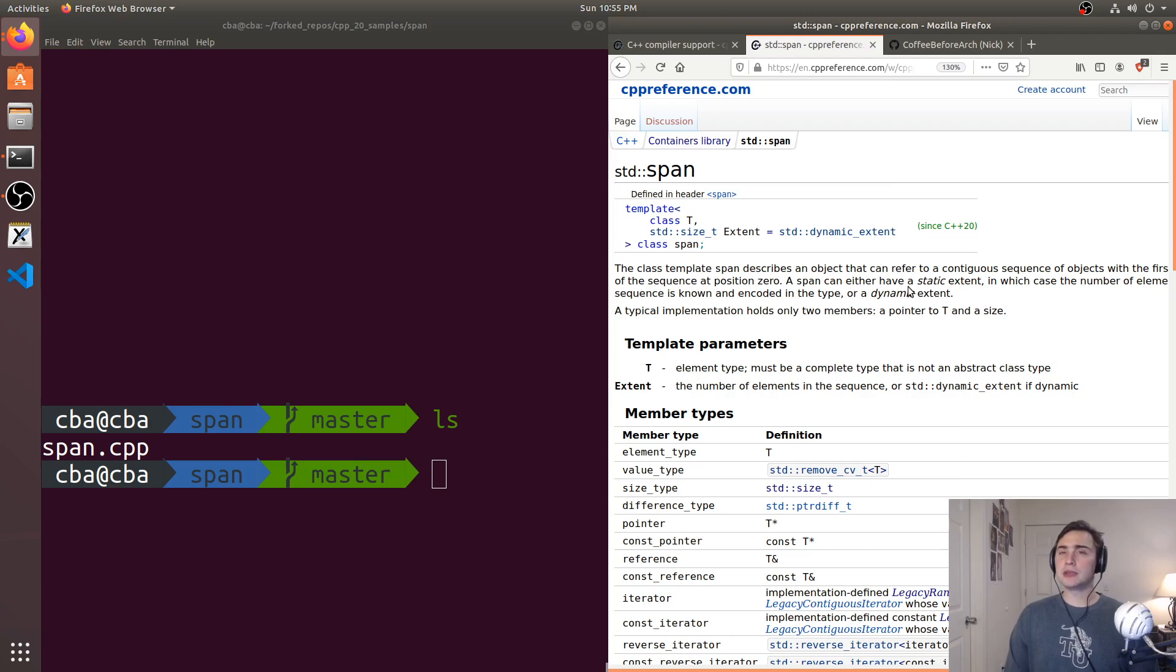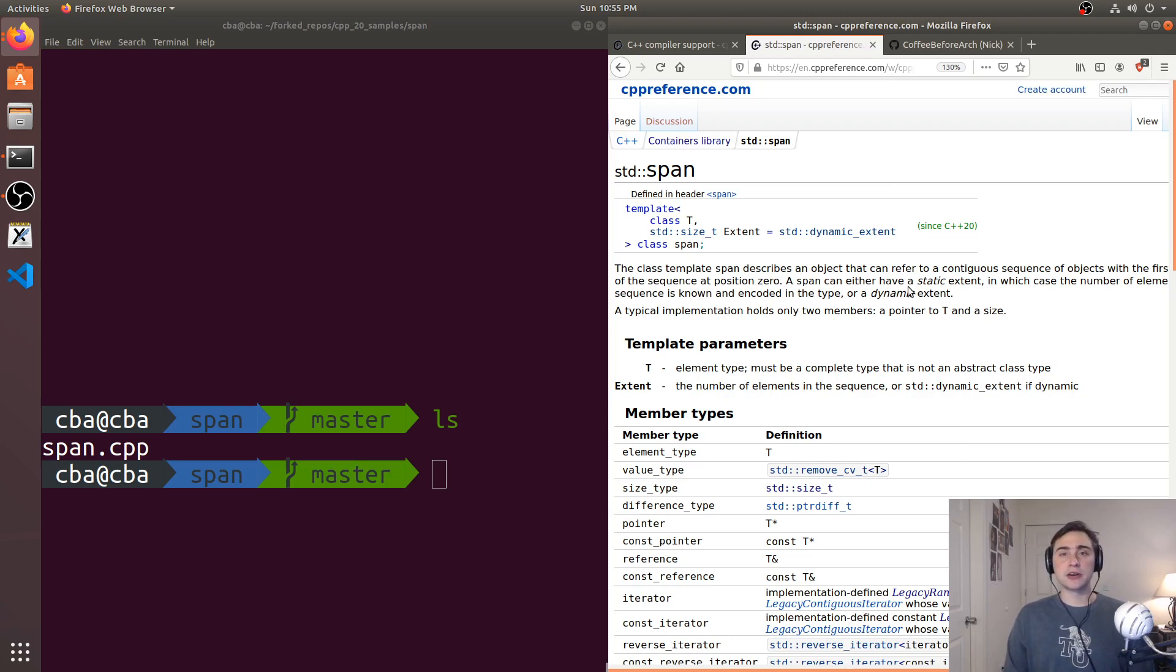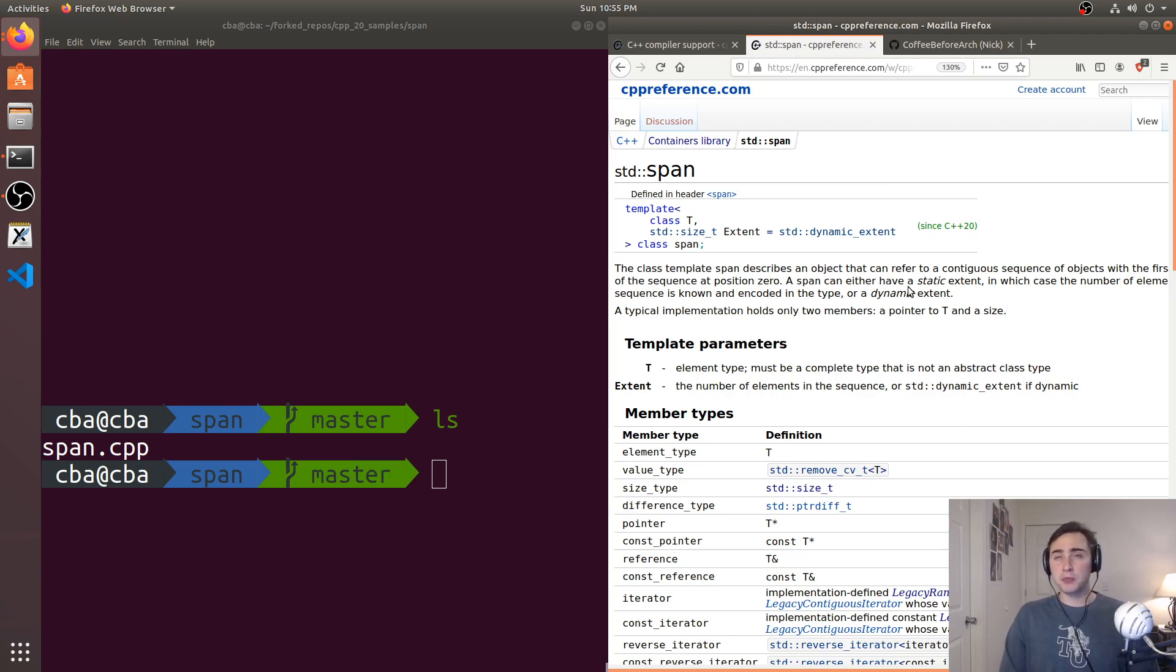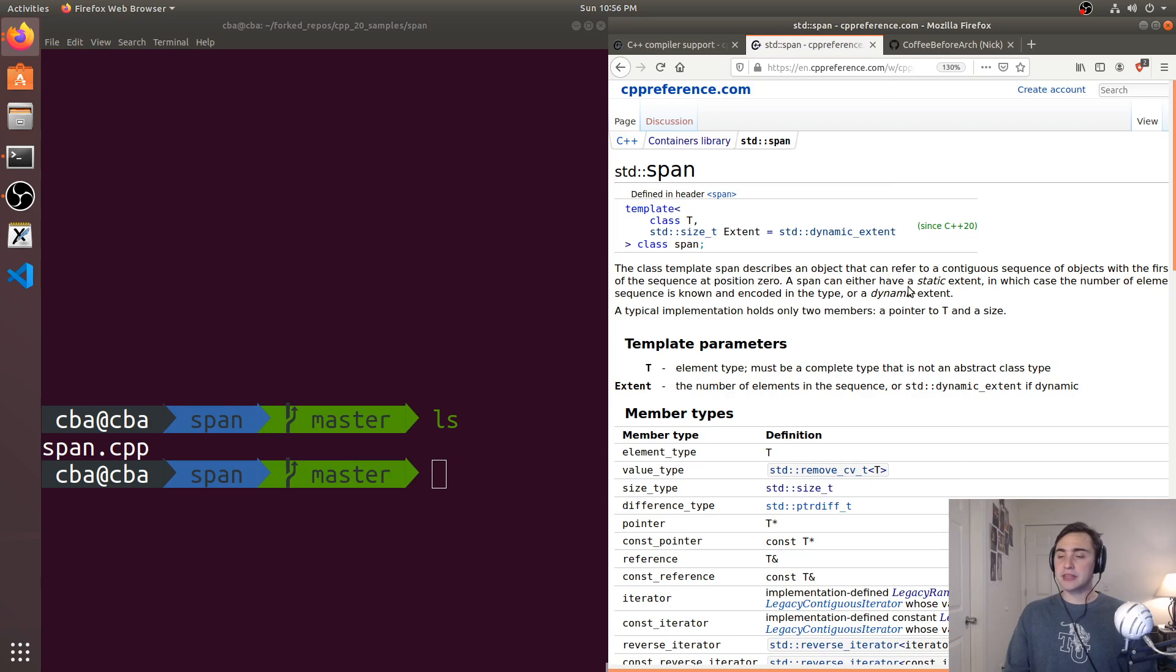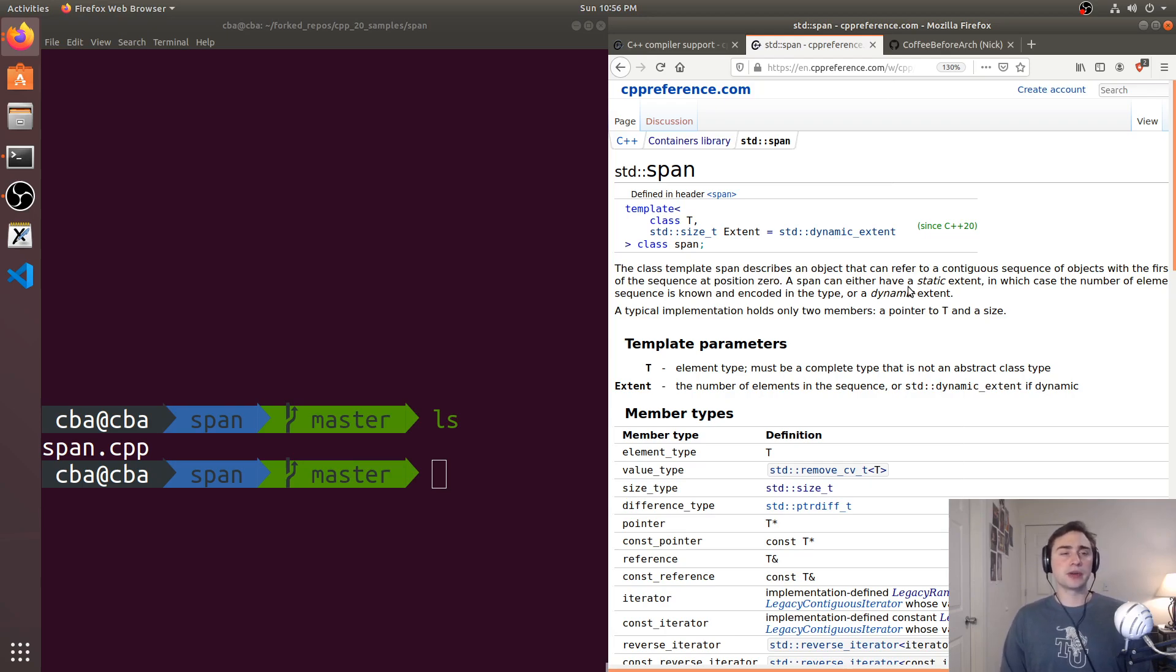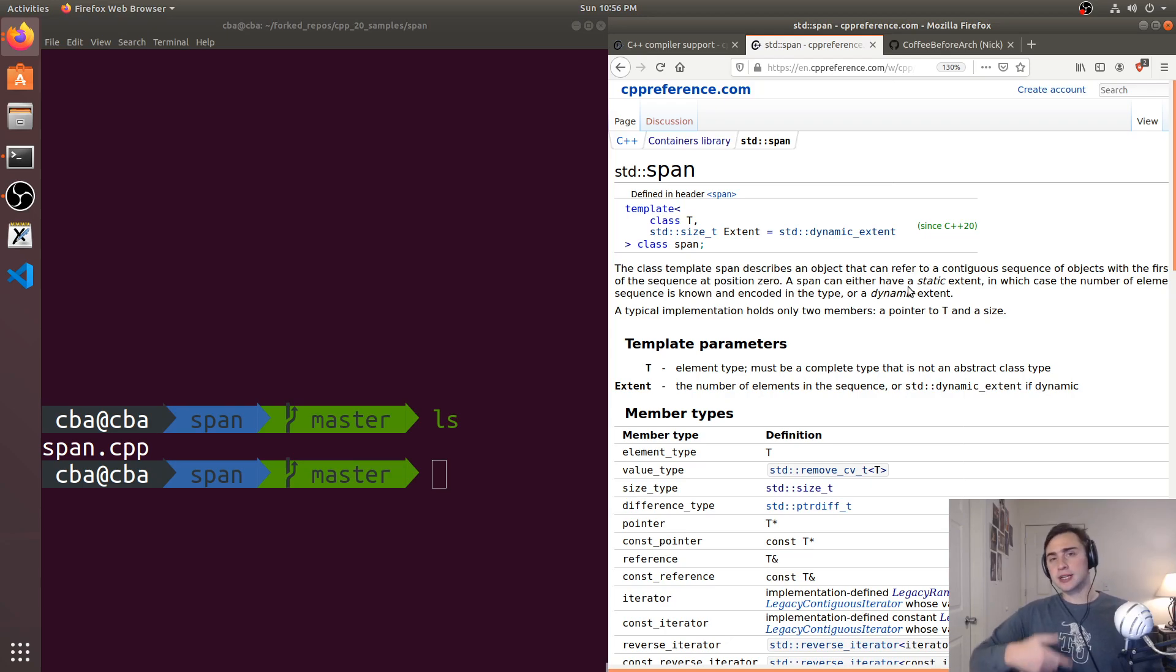But what span really does is it helps us get rid of a bad design pattern, which is: say we have a function and it takes a pointer, but we also need the length of data we're going to read out from that pointer or maybe load into that pointer. So basically, we're passing this pointer and length pair to a function.